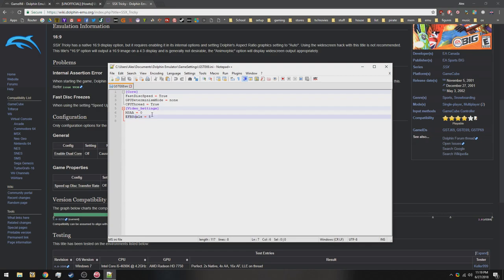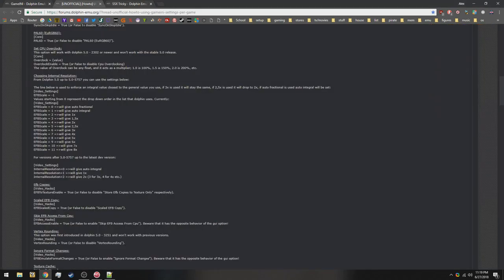Like I was talking about earlier, the internal resolution, you can go ahead and put this in your config so that the game just loads up with the settings already instead of you having to mess with it. So this version of Dolphin uses EFB scale for this setting. If you don't know what any of this means, you can go to the guide, and it'll show you.